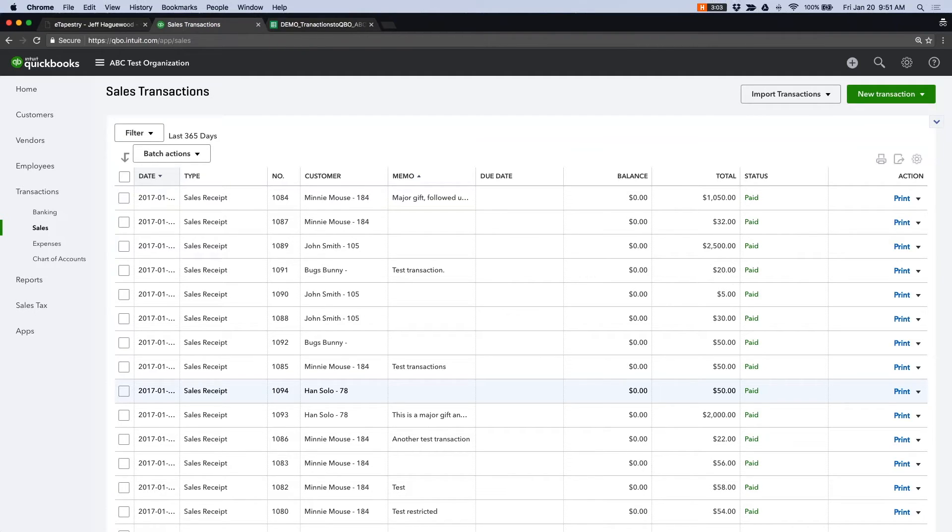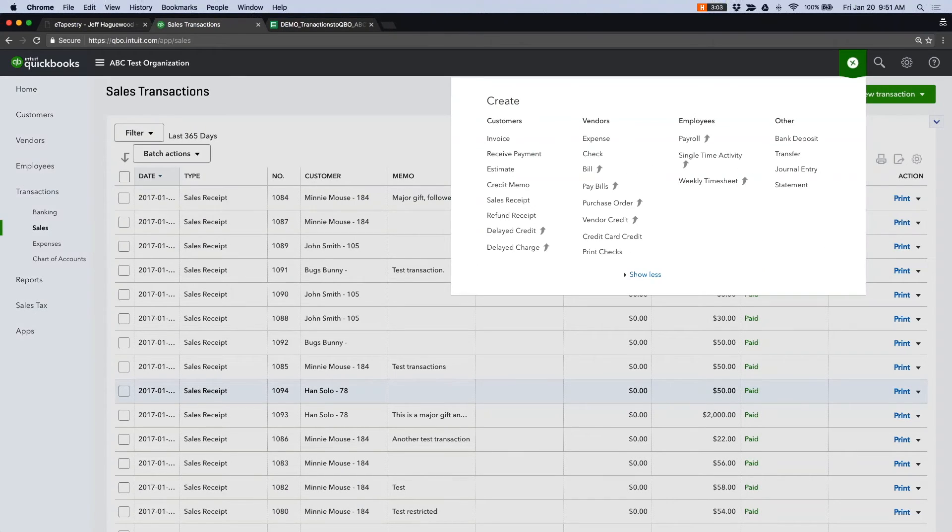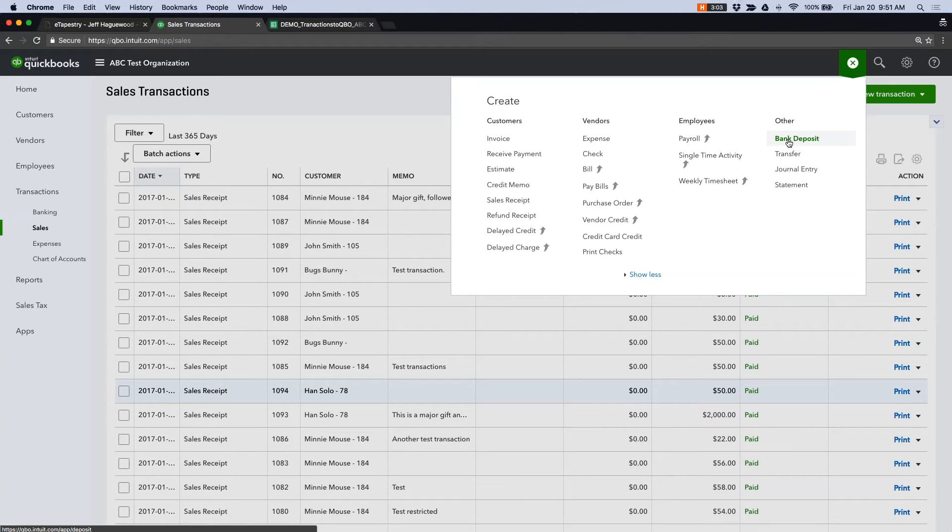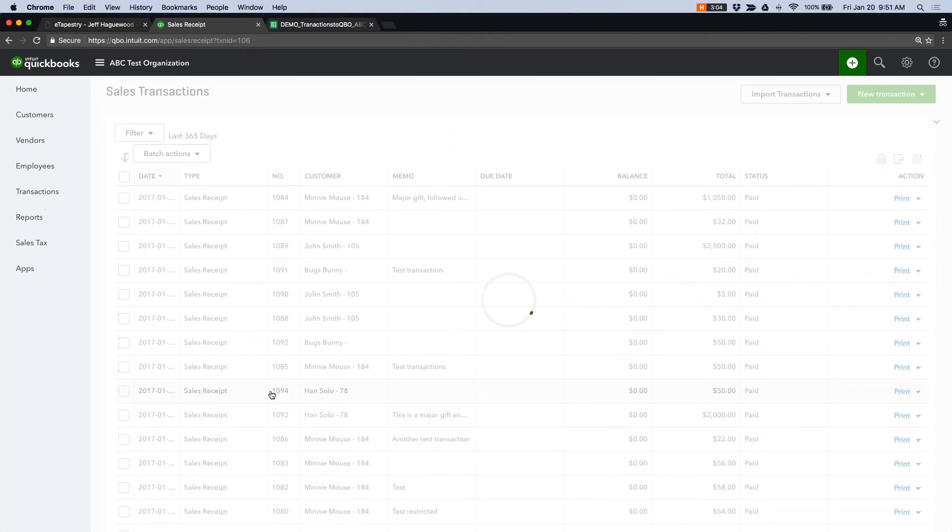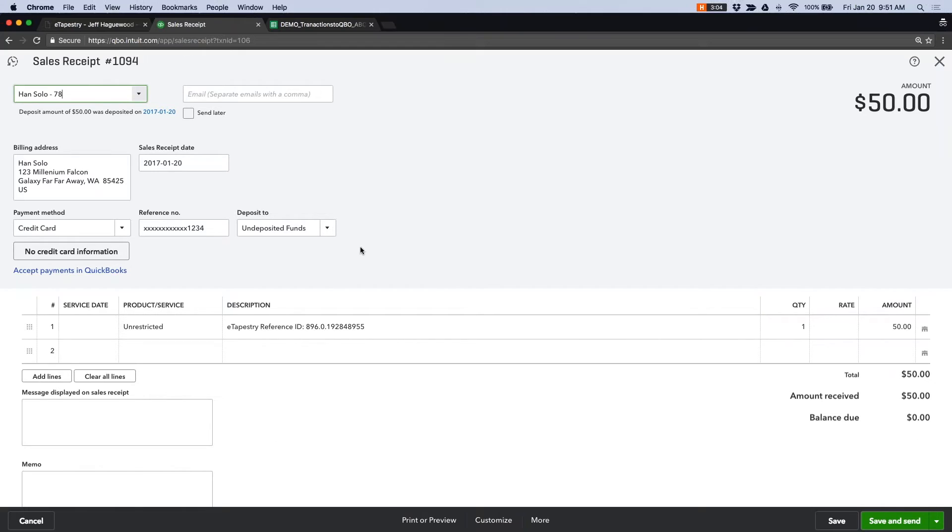The other item is that I know that some people don't use the deposit feature in QuickBooks Online, and that's perfectly fine. We can actually set, as the transaction comes in, we can actually set the deposit to account for each transaction.